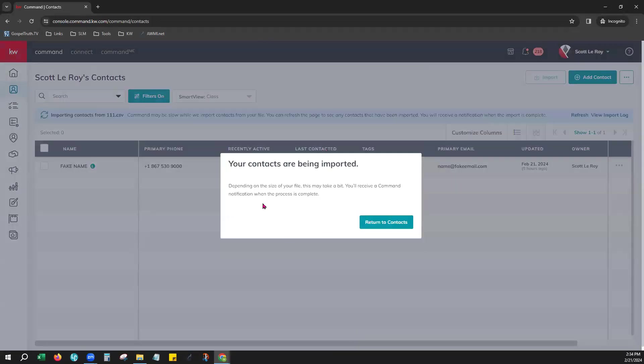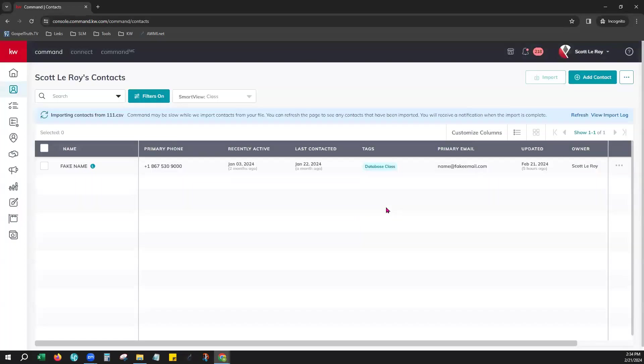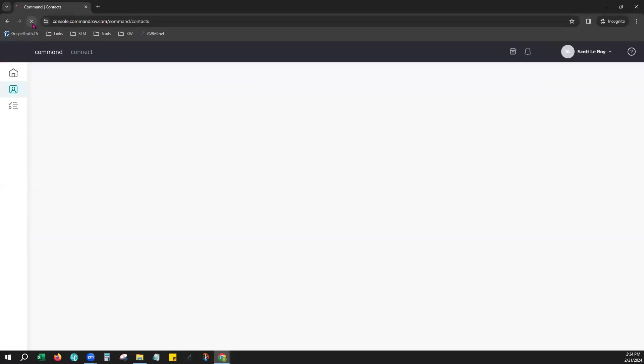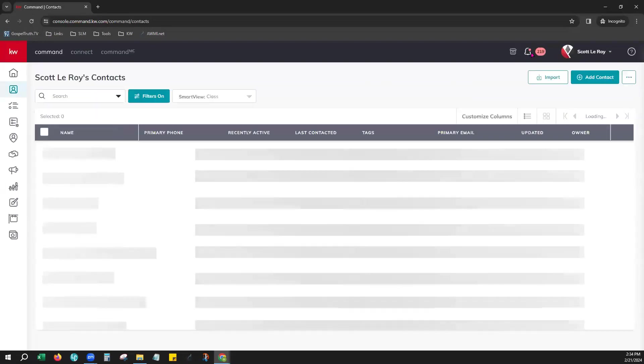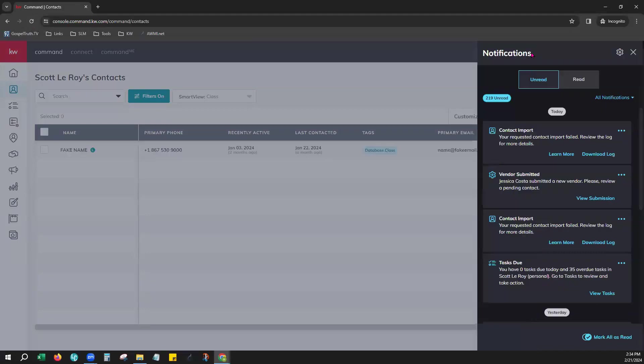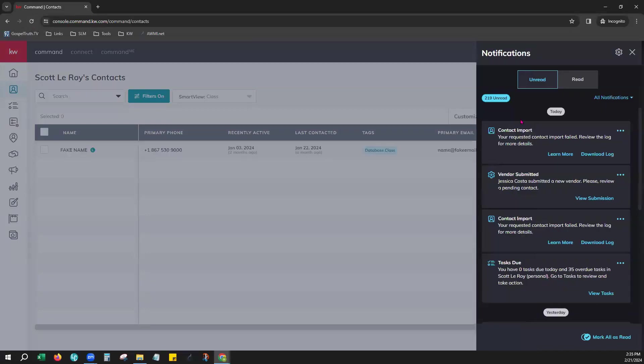It lets you know that due to the size of your file, it may take a little bit. So you can just return to contacts. If you're working with a larger database, it may take a few moments. Go ahead and hit the refresh on your browser. You should get a notification that your contact import has been imported.